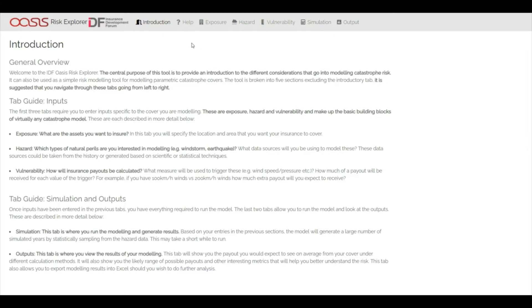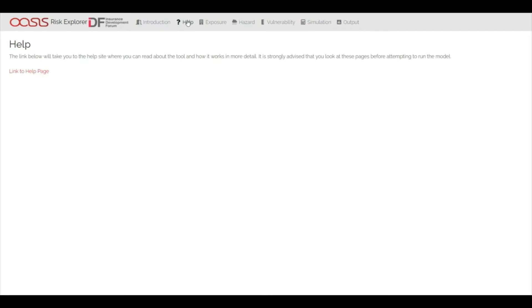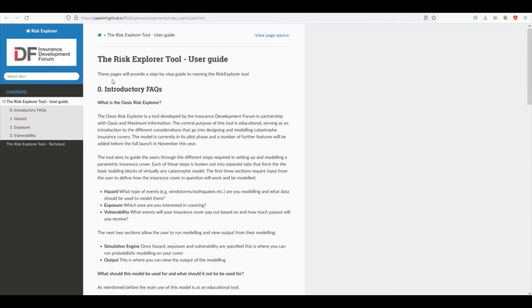Given the educational nature of the tool, a key feature is the help page that sits alongside it. This can easily be accessed from the app's toolbar and should act as a reference document for users.